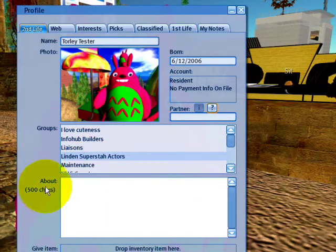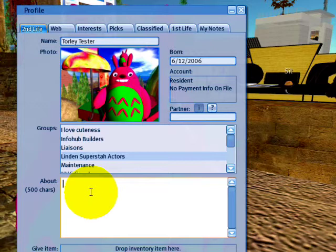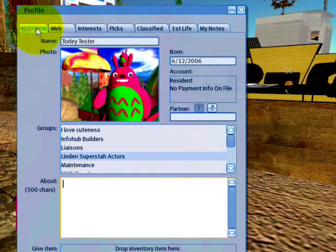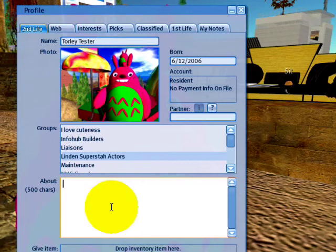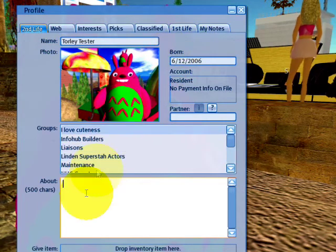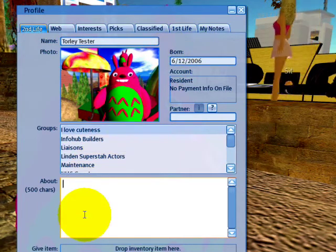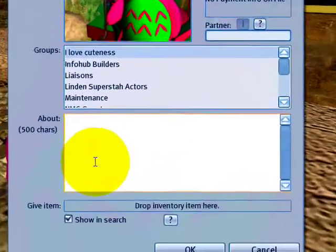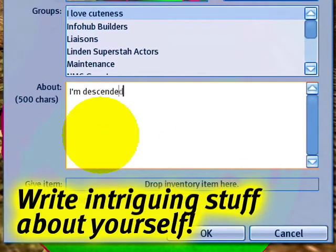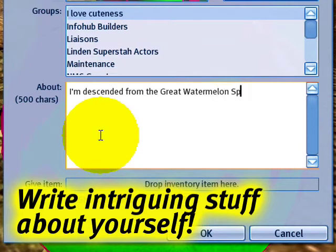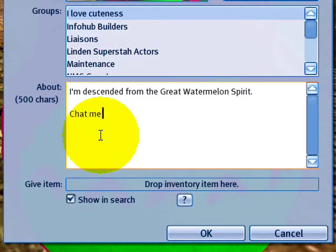Now, in the About section, I can enter my biography — stuff about me. Keep in mind, this is the Second Life tab, so it doesn't have to be true to your first life. It can be fictional, something very fantastic. Such as: I'm descended from the Great Watermelon Spirit. And there it is. And I can put something like: chat me up if you want to discuss cartoons.